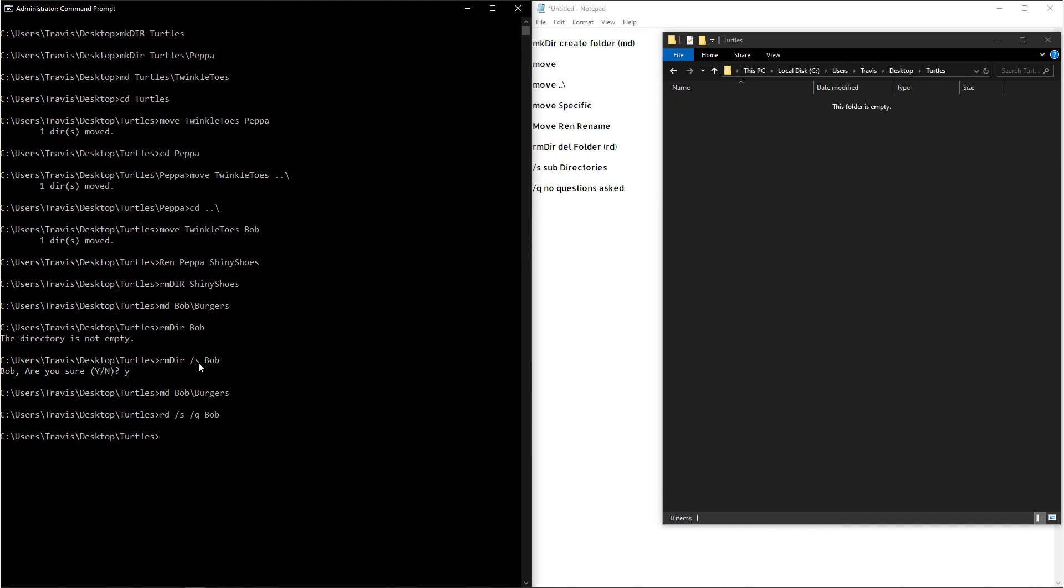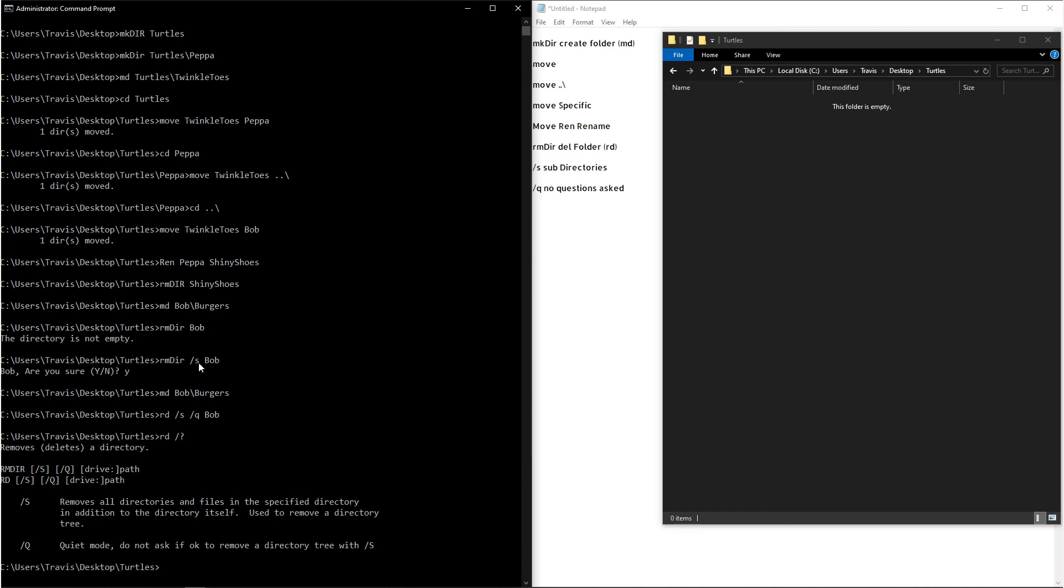If you ever want to know more about a command, if it has other arguments or if we want more information, you just type out the command and then you do forward slash question mark, and it'll give you more information.